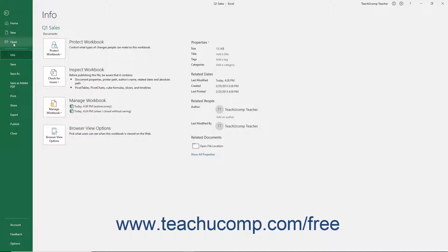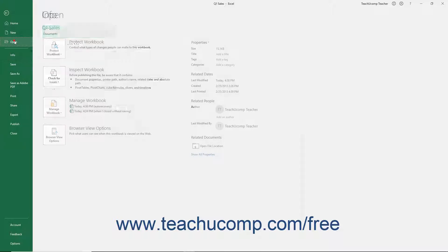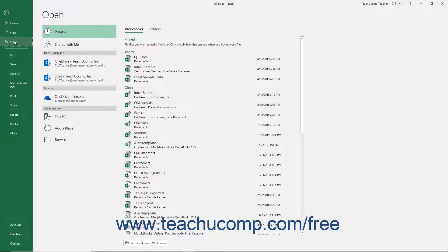Clicking a command at the left side of the Backstage View shows additional options for the selected command to the right within the Backstage View.